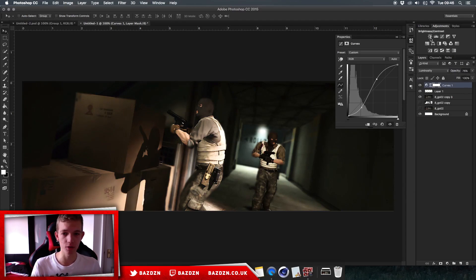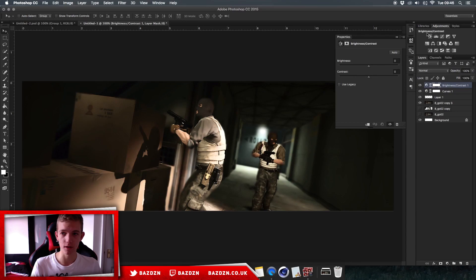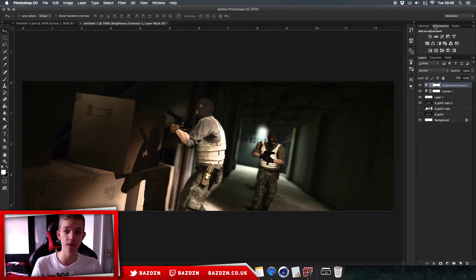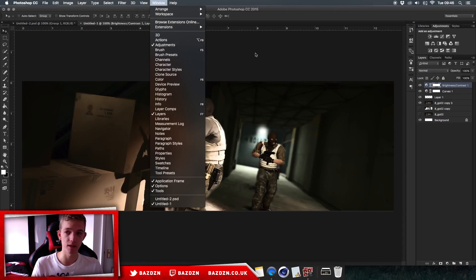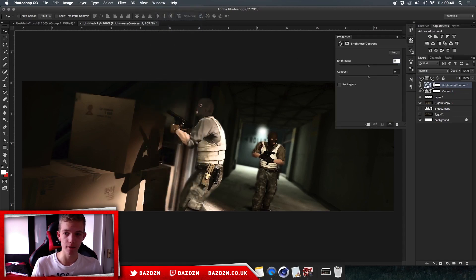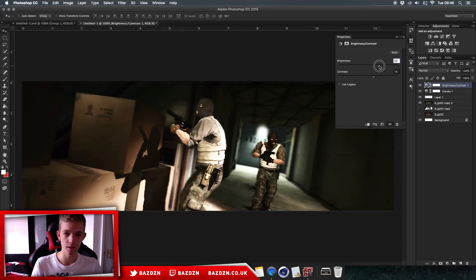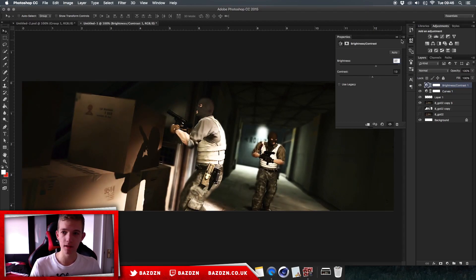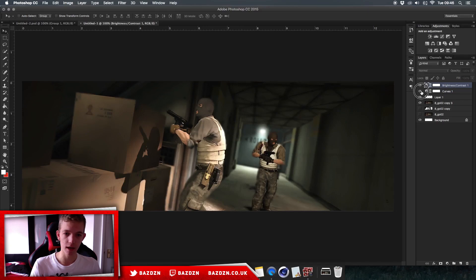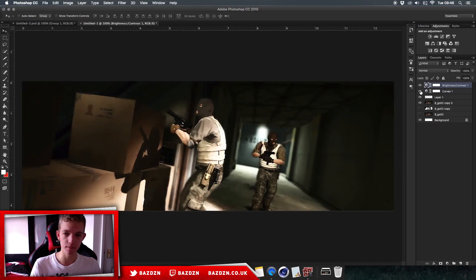Now add a Brightness and Contrast adjustment. If you don't see the Adjustments tab, go to Window > Adjustments. Increase the brightness a little, then increase the contrast, and maybe add a bit more brightness. That looks really cool — our color correction is sorted.